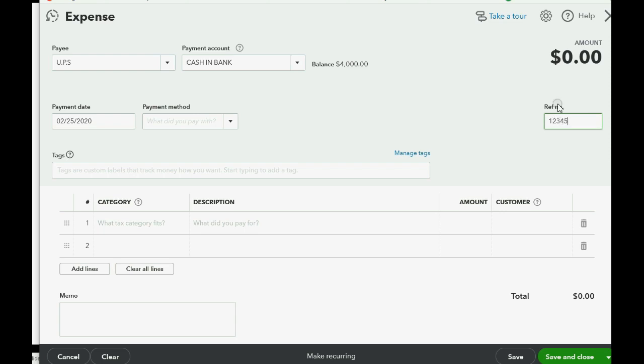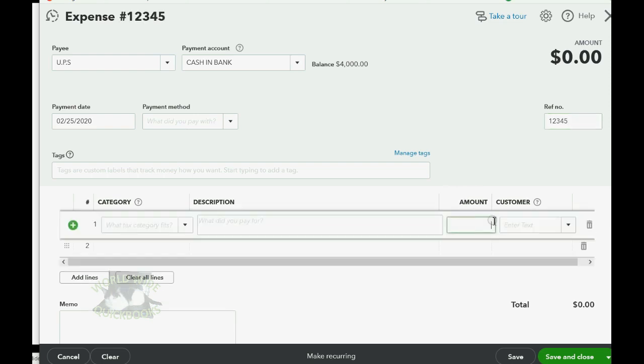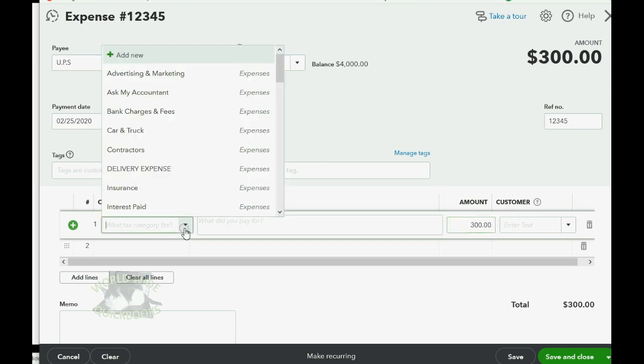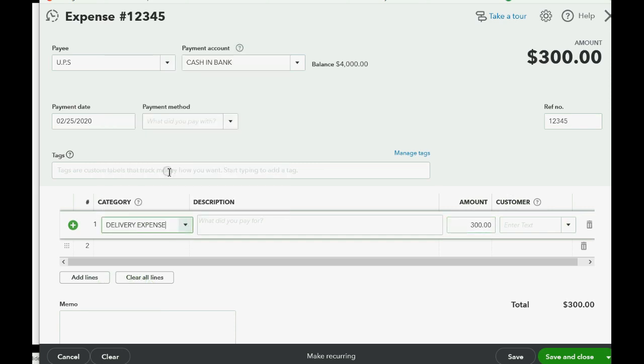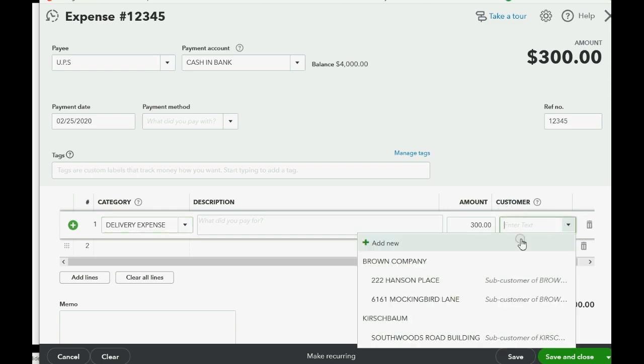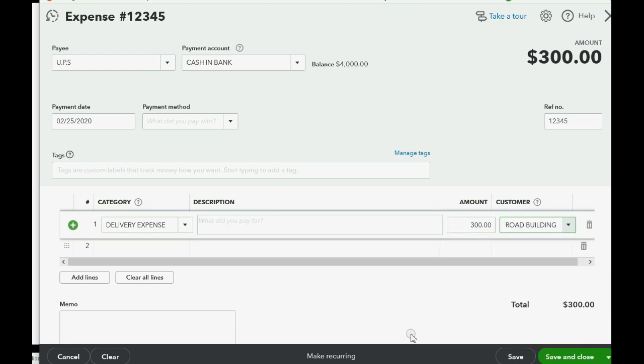And of course the money amount is down here as $300. Now clearly if we're paying UPS, the expense category is Delivery Expense, but the most important thing to notice in this window is the Customer field. You have to click the pull-down and choose the Kirschbaum Southwoods Road job in order to make sure that QuickBooks Online knows that this is specifically an expense for that job.